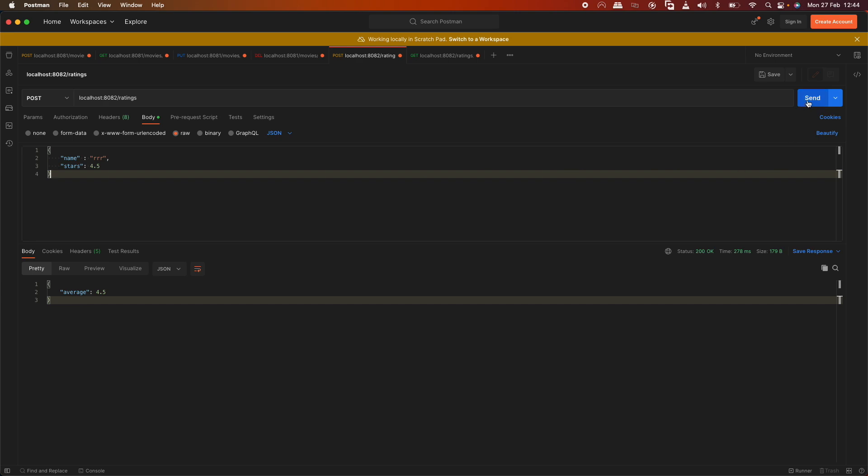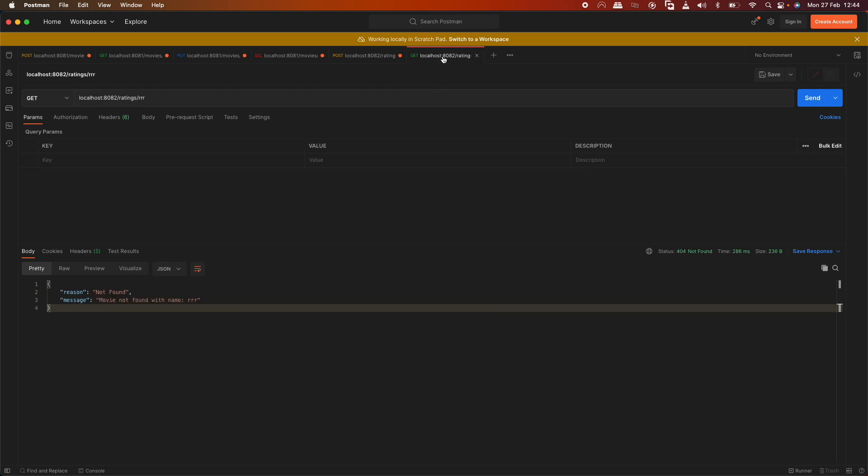Let's add the movie first with 4.5 stars. The rating object is created with 4.5. Next we can fetch it and see the results.